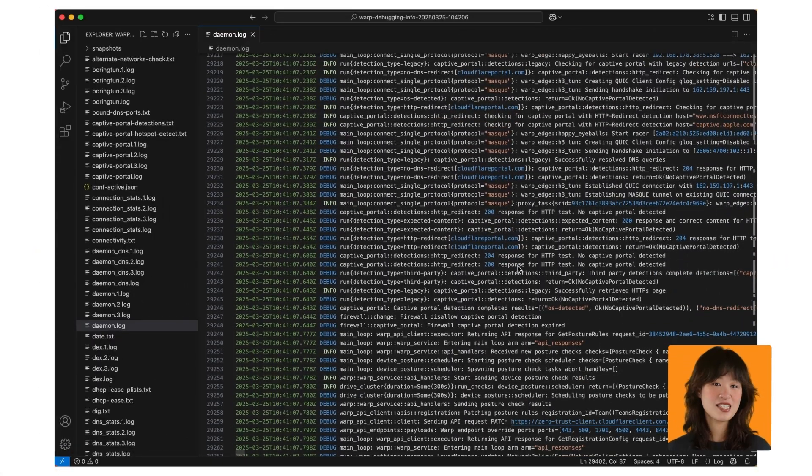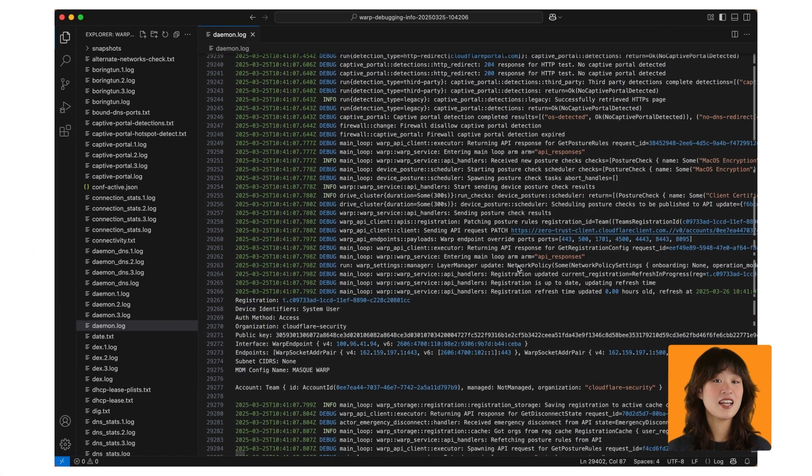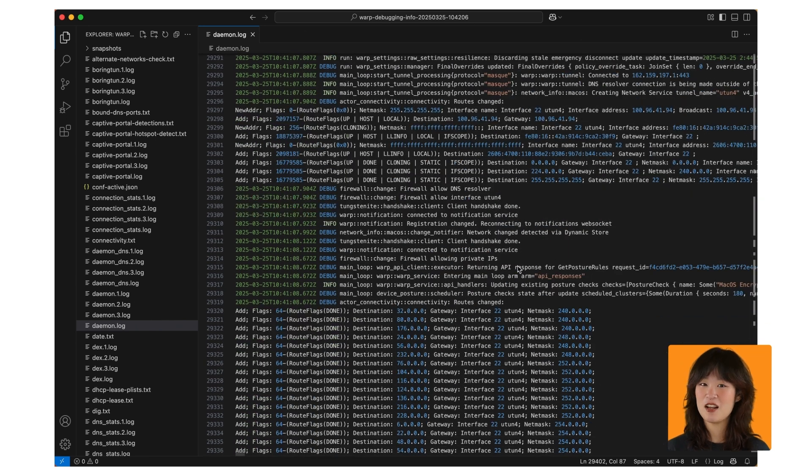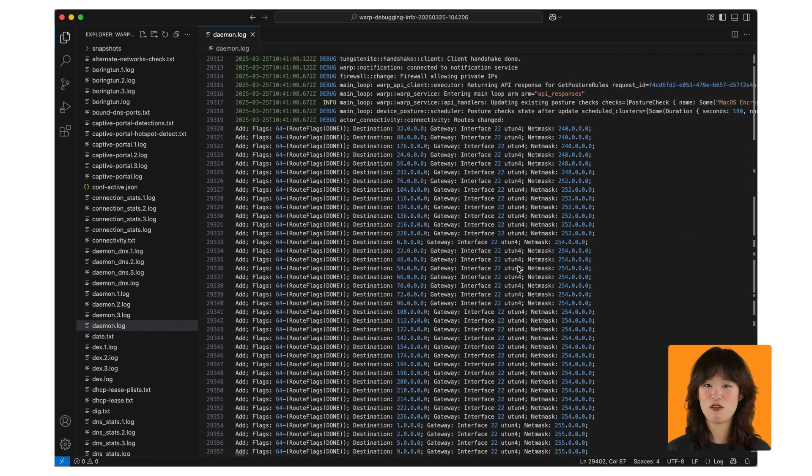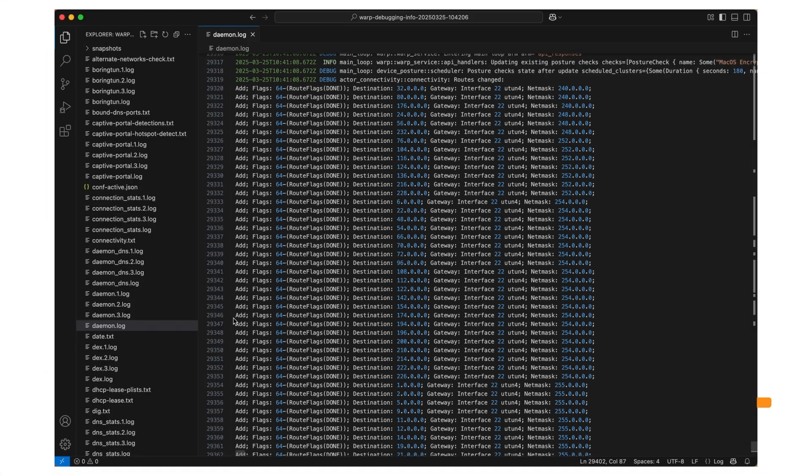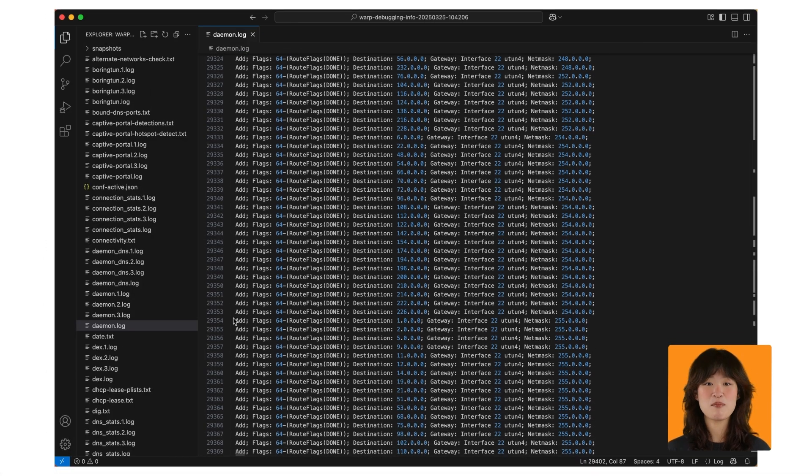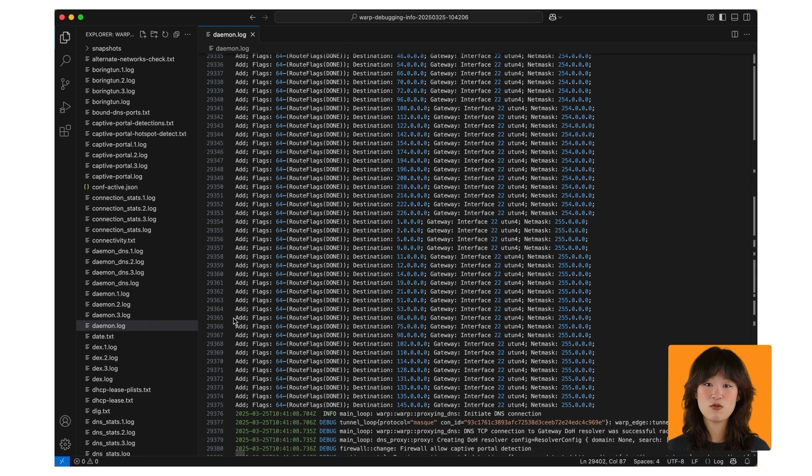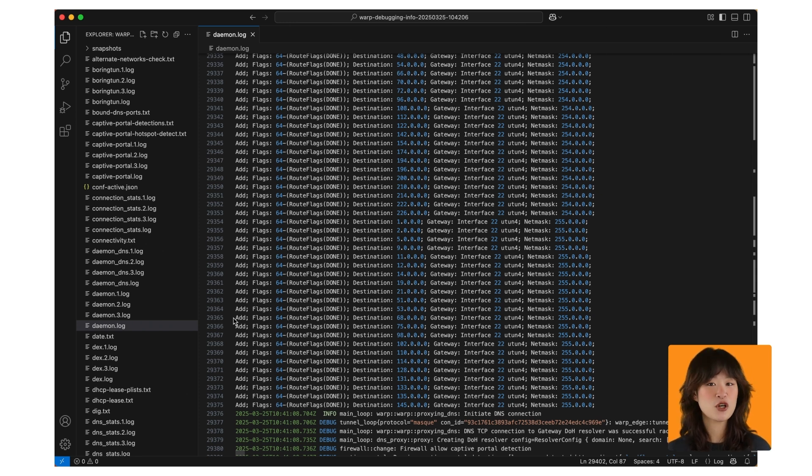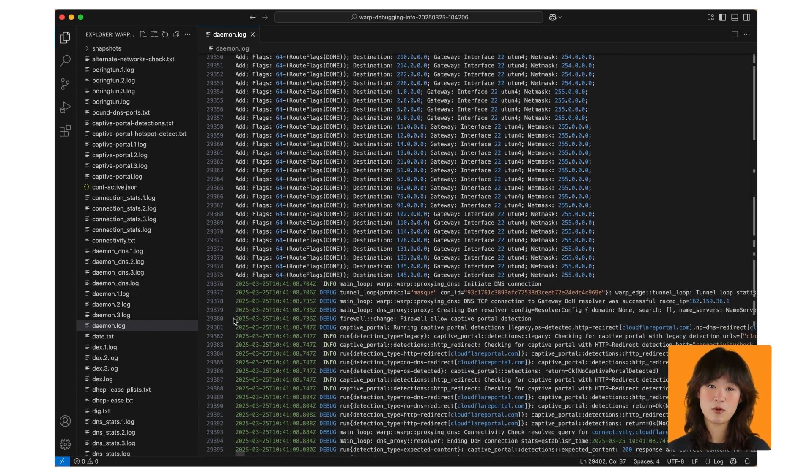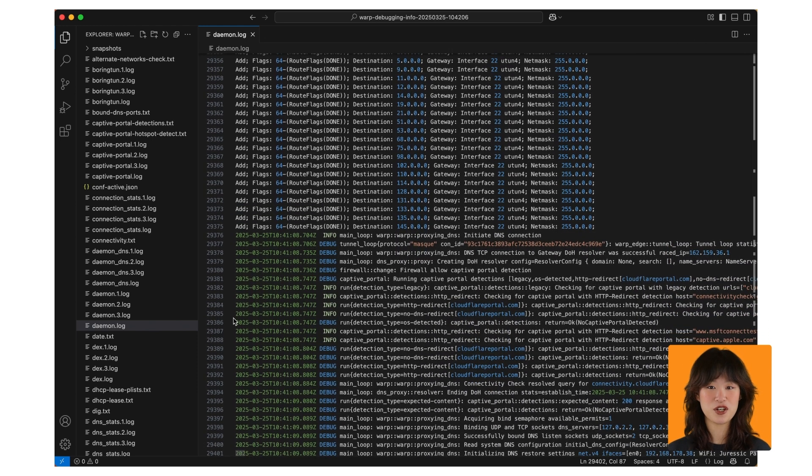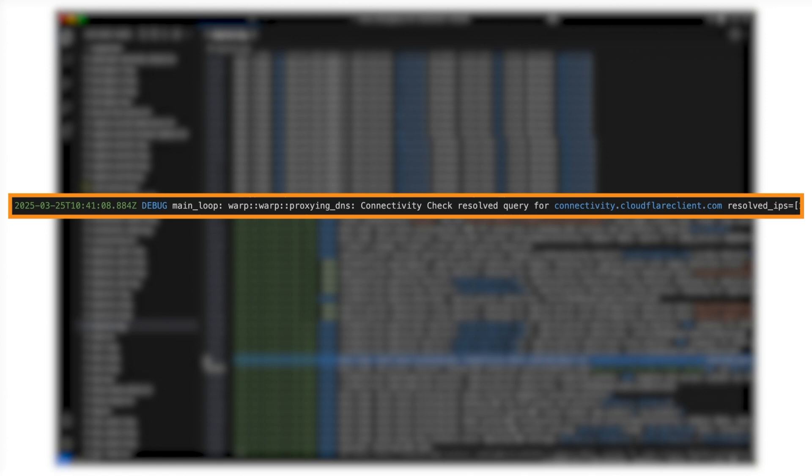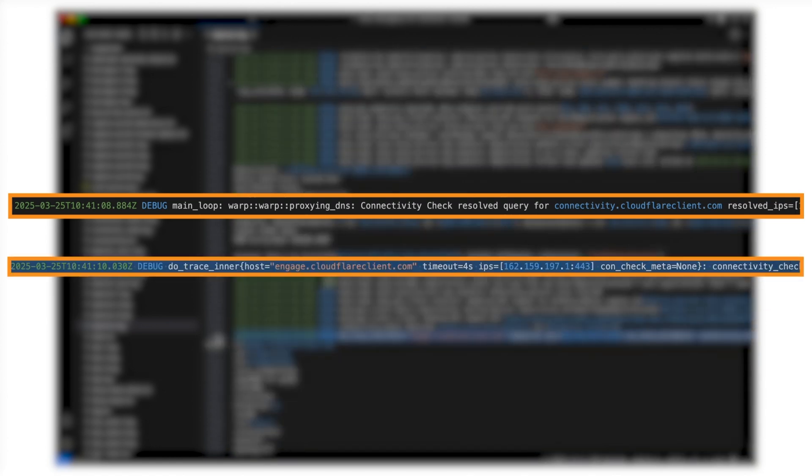Once connected, a network interface is created, and it begins the task of updating the routing table and the firewall according to the exclude or include split tunnel entries. Those entries can be either domains or IPs. Warp will update the routing table immediately for any IPs, but for domains, it'll rely on a DNS resolution for these domains, and will update the routing table upon completion. Once that's completed, warp performs two connectivity tests, one in the tunnel and one out of the tunnel.